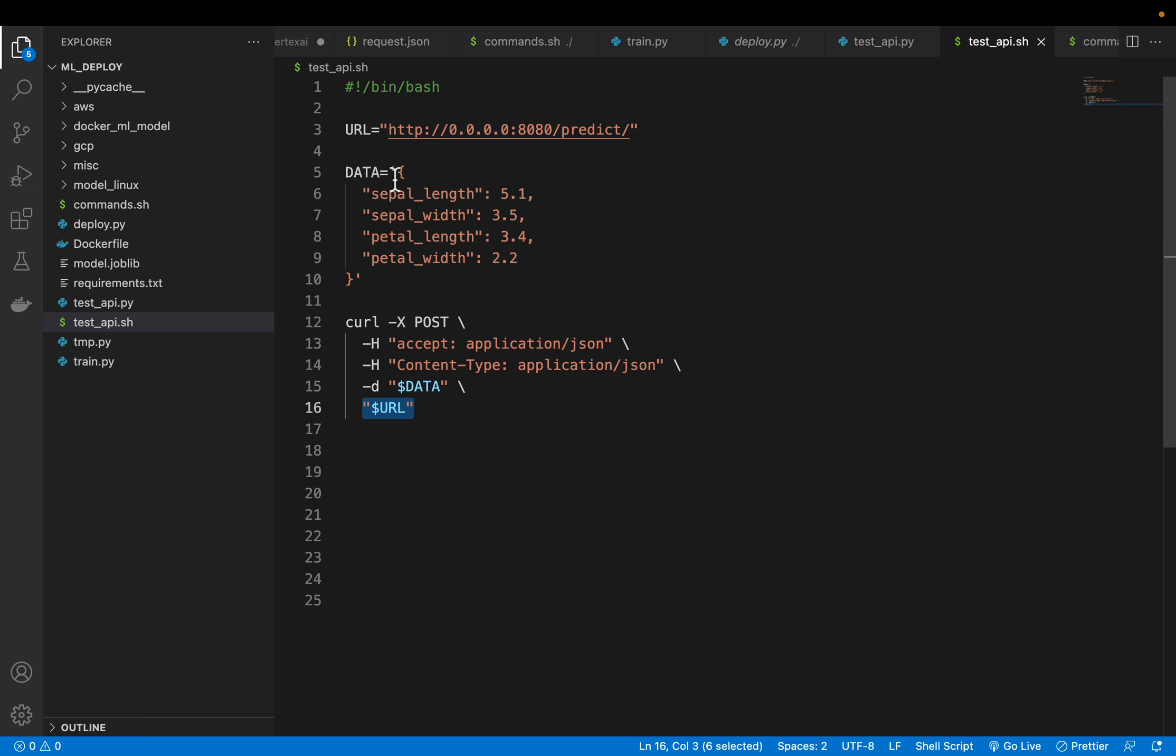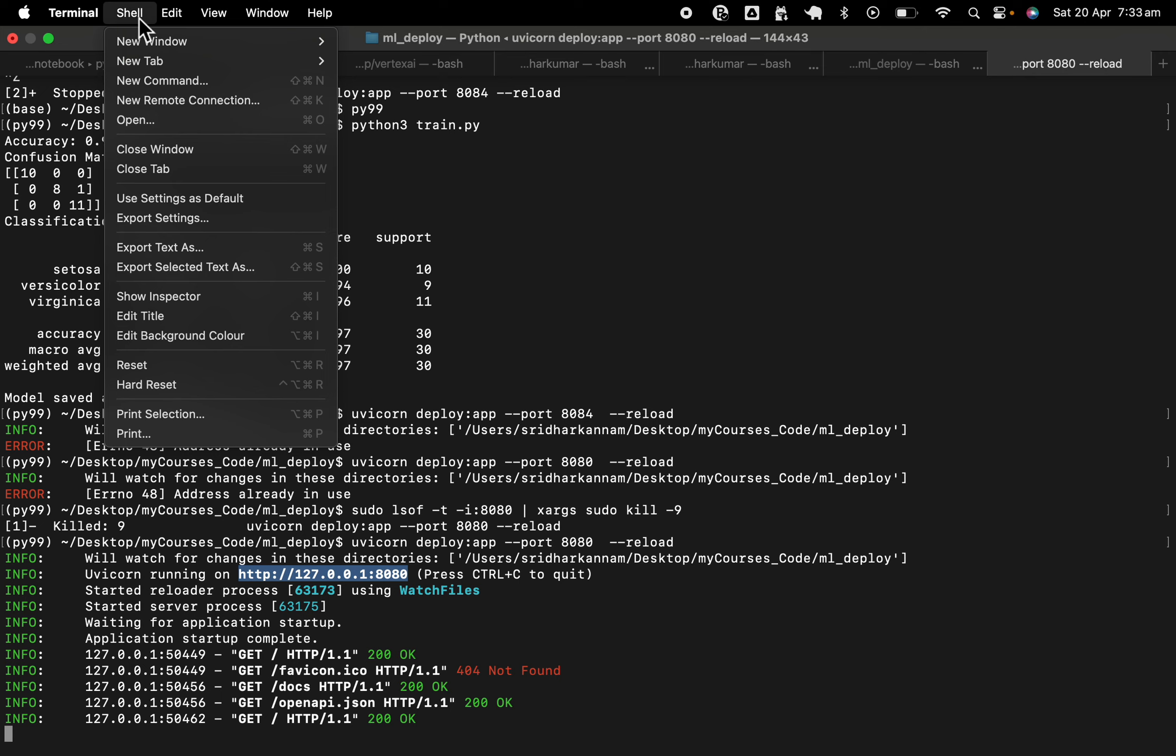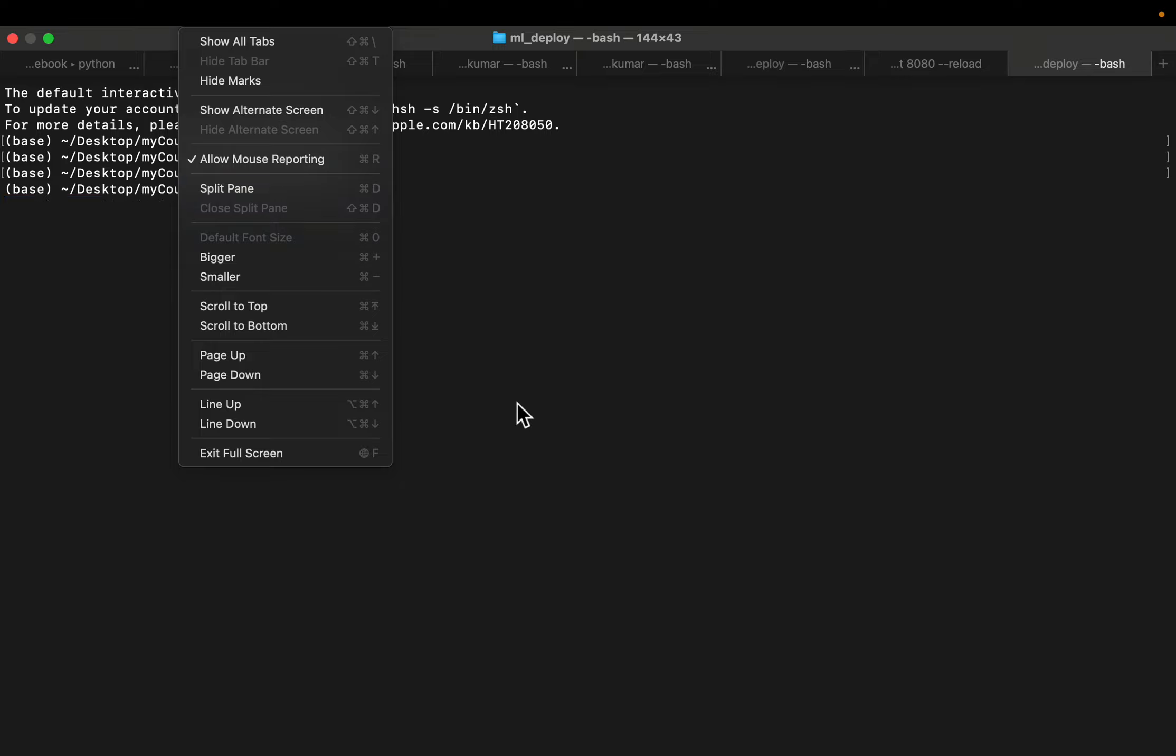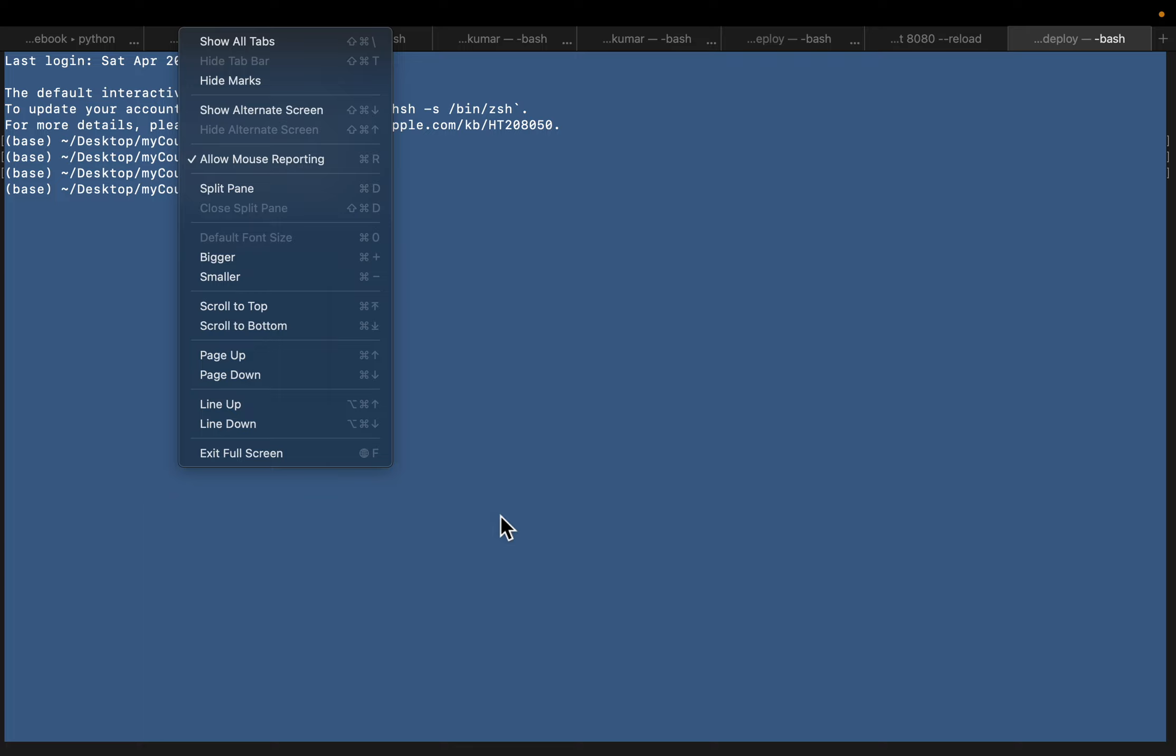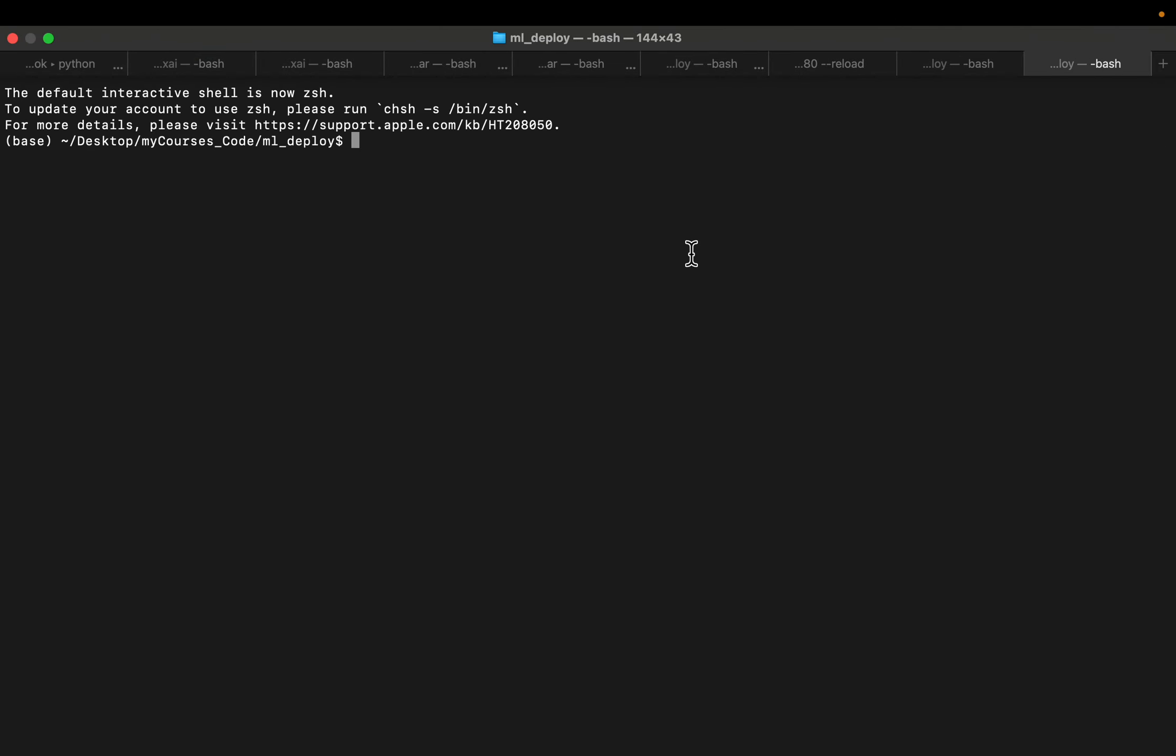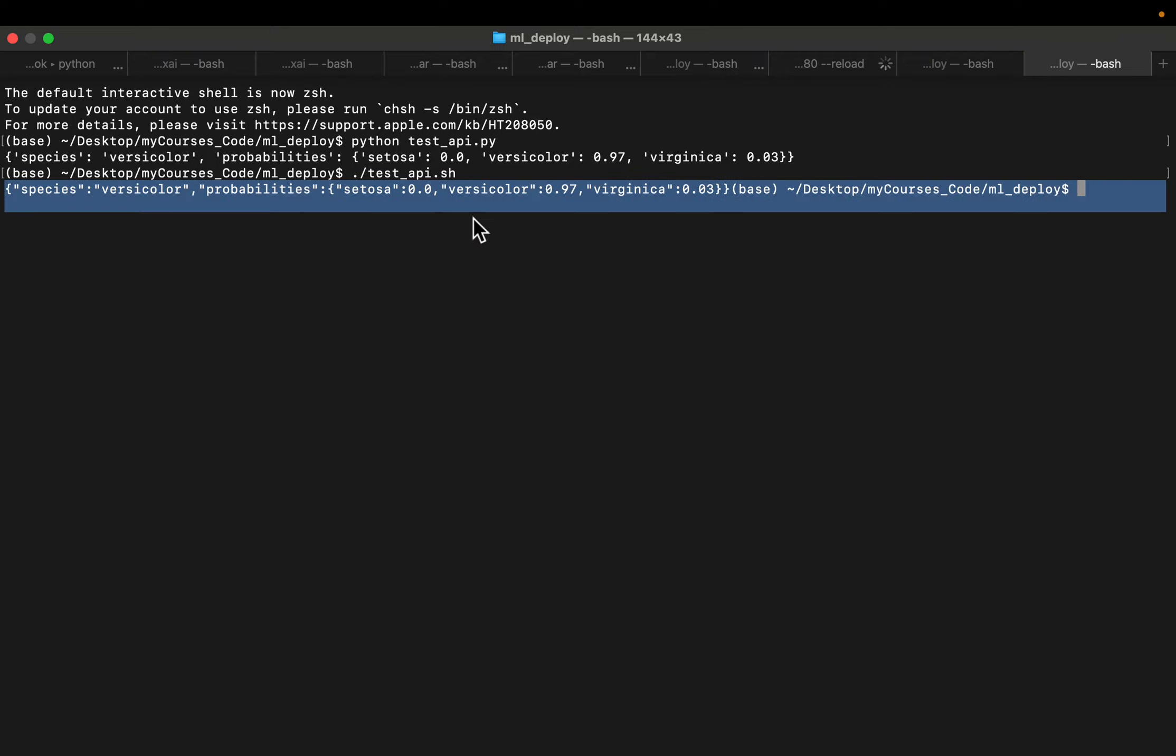Now be careful, sometimes the format of this payload can be a little tricky. So we have these two, let's run them to see what response we get. I'll call my Python test.py. So this is what you see, the species is versicolor and the probabilities for the three classes. And similarly, let's test our curl command. We get exactly the same result.